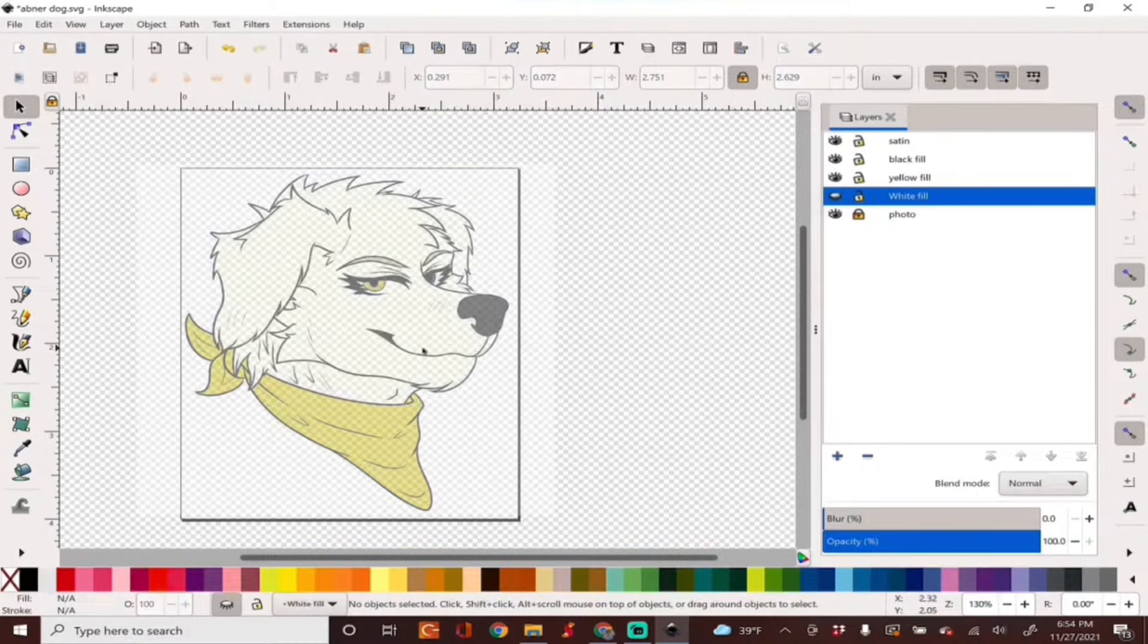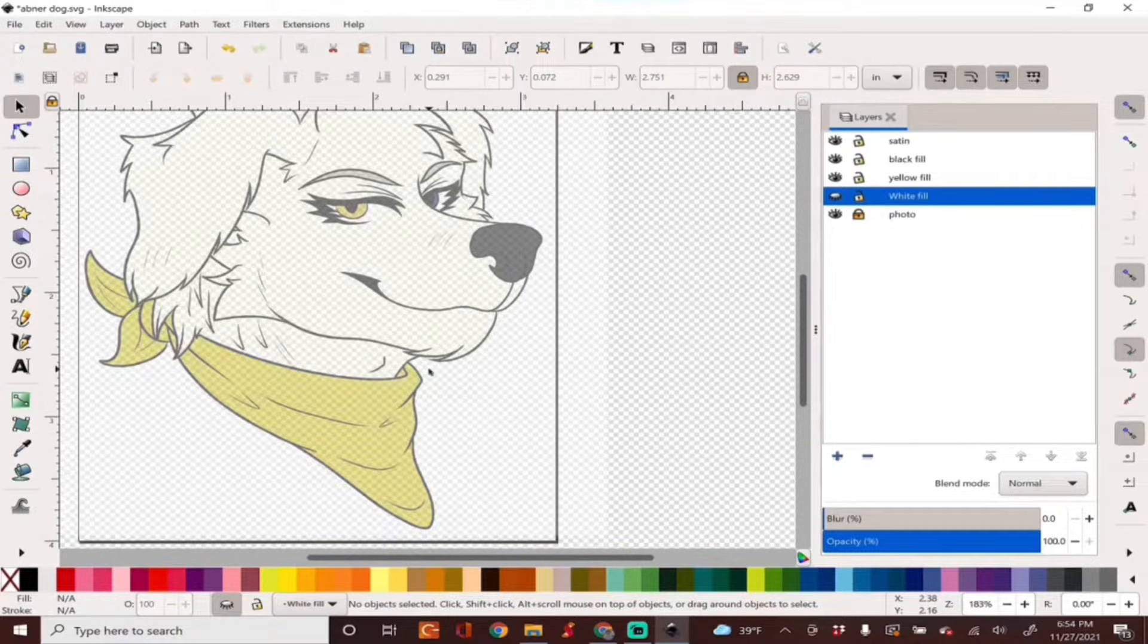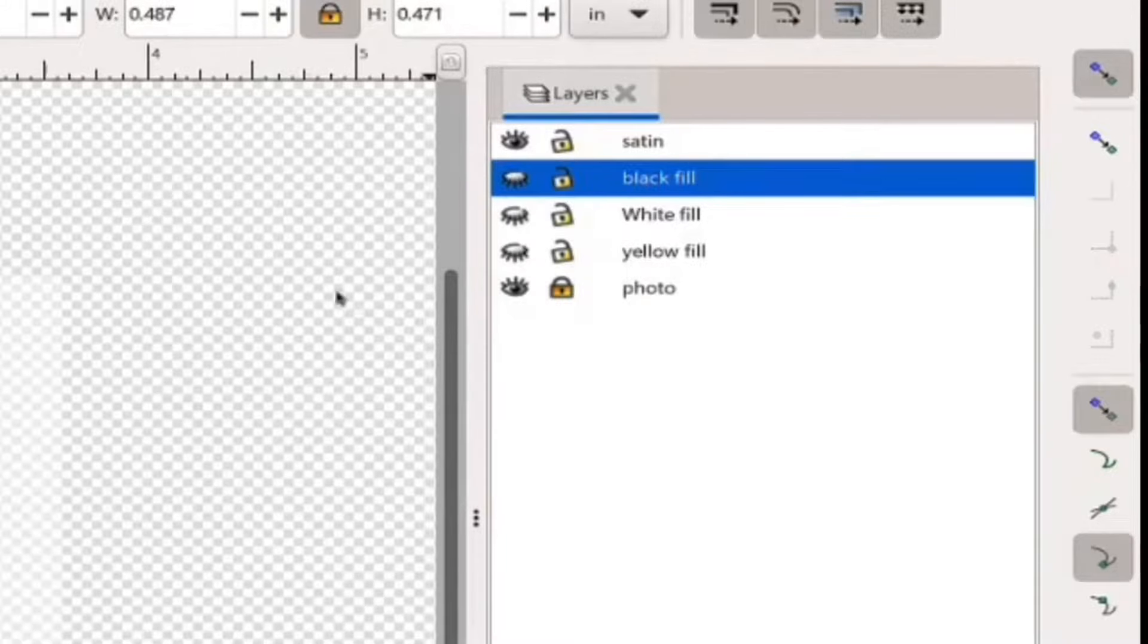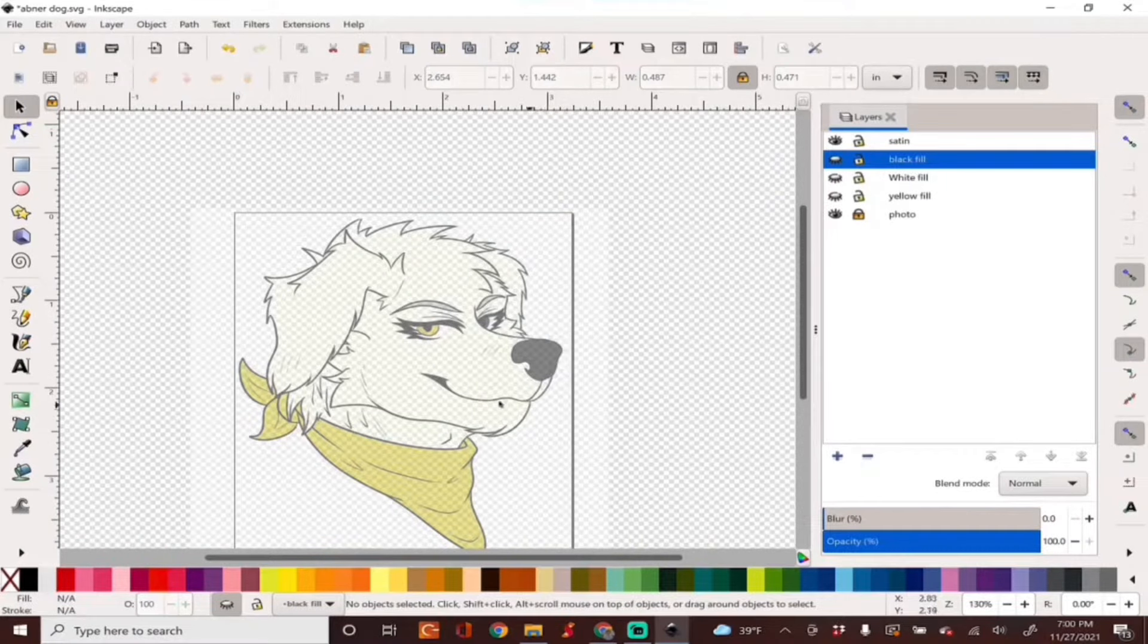So we have our white fill all done, pretty simple. And I'll go ahead and do the same thing with the yellow.